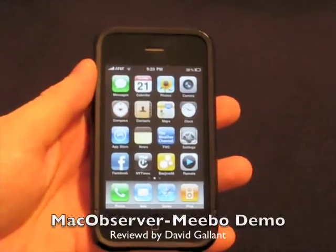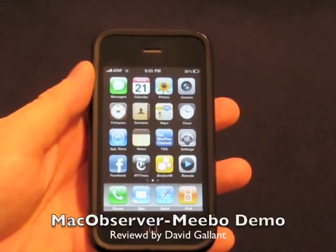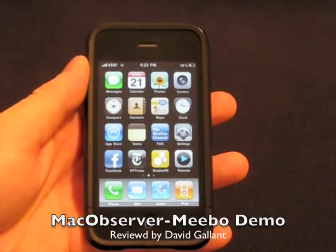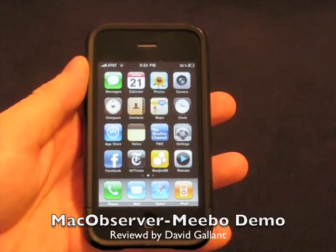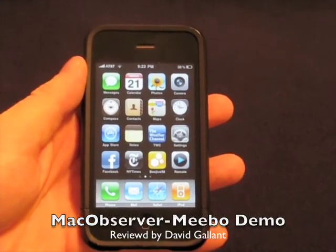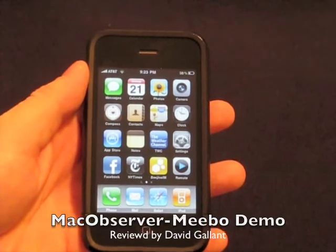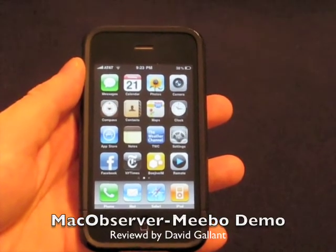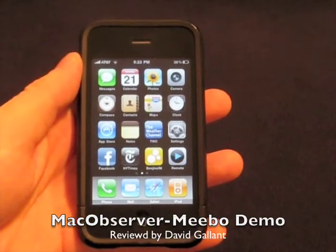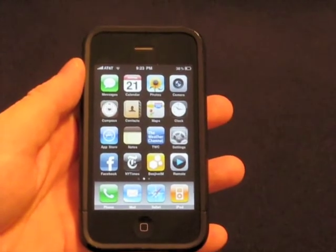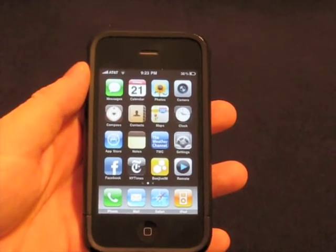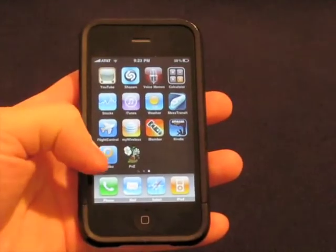Hi, it's Dave from MacObserver.com and today we're reviewing the Meebo Instant Messenger application. You may be familiar with Meebo with the web interface right in your browser. You can have instant messenger, which is really, really solid. Over a year ago, with one of the Apple press conferences, they announced a Meebo iPhone application and it's finally out. It was released this week and updated this week, so we're going to go take a peek at it.